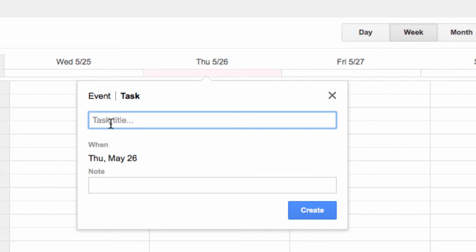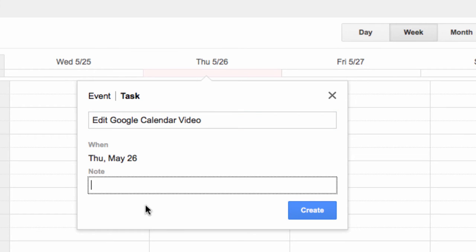Then you can name the task. I'll call it Edit Google Calendar Video. You can also add a note. I'll add one here. And then just click Create Task.